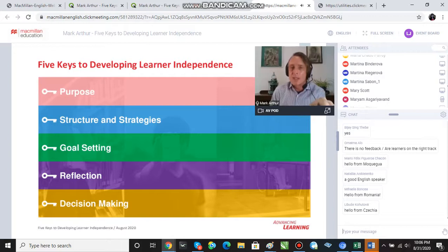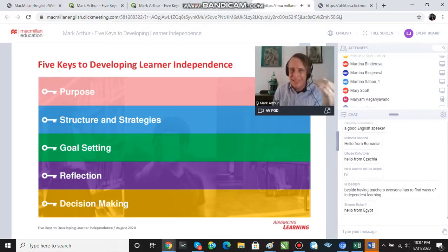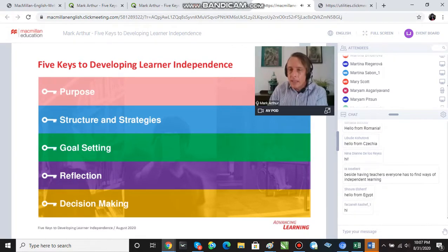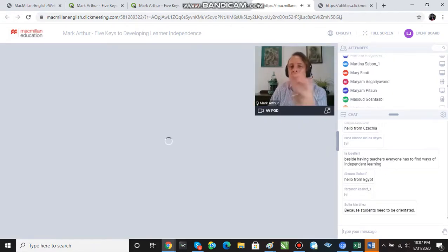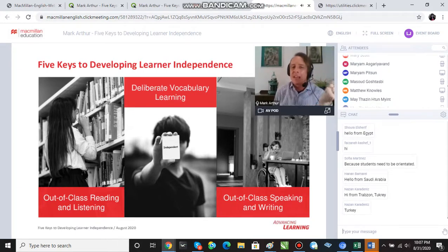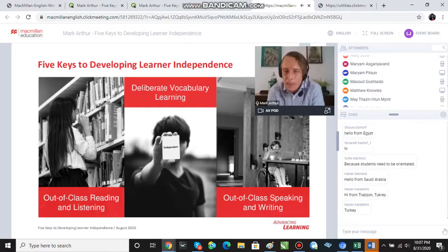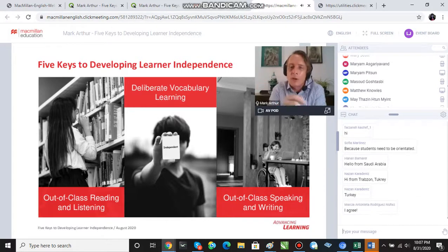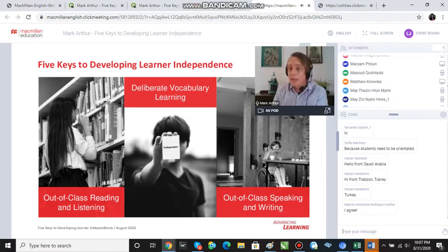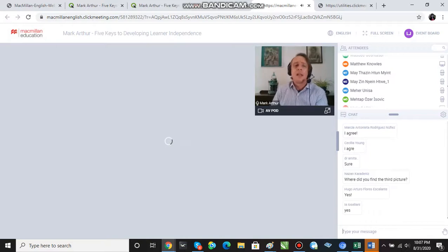I'm going to elaborate on these points as I show you different examples rather than explaining them all now. We're going to focus on three general areas in terms of activities: out-of-class reading, deliberate vocabulary learning, and out-of-class speaking and writing. These are areas that are particularly appropriate for independent learning. So that's the plan — let's get stuck in.